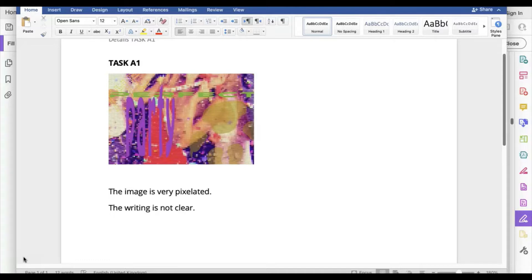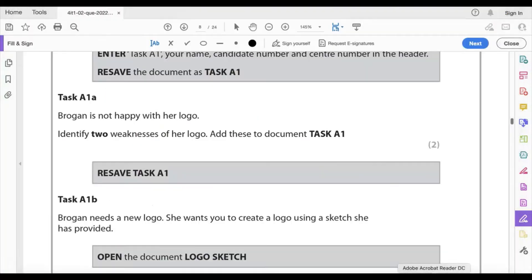One thing about the mark scheme: it says do not accept generic responses that do not relate specifically to the logo. You need to be writing about the logo specifically. The colors are very odd in there, so anything like that is going to be a great answer. Two marks.